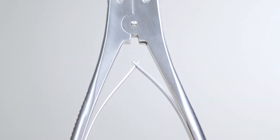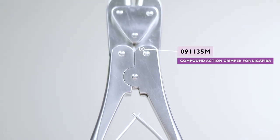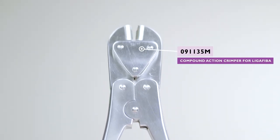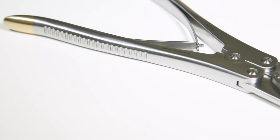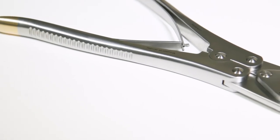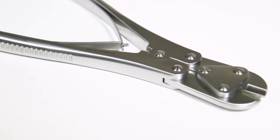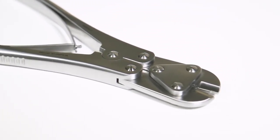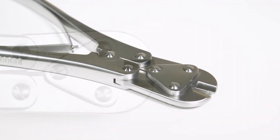For those surgeons using ligafibre, there is a dedicated compound action crimper. This crimper may also be used with nylon but must not be used with the 10 millimetre crimps and 50 pound line.